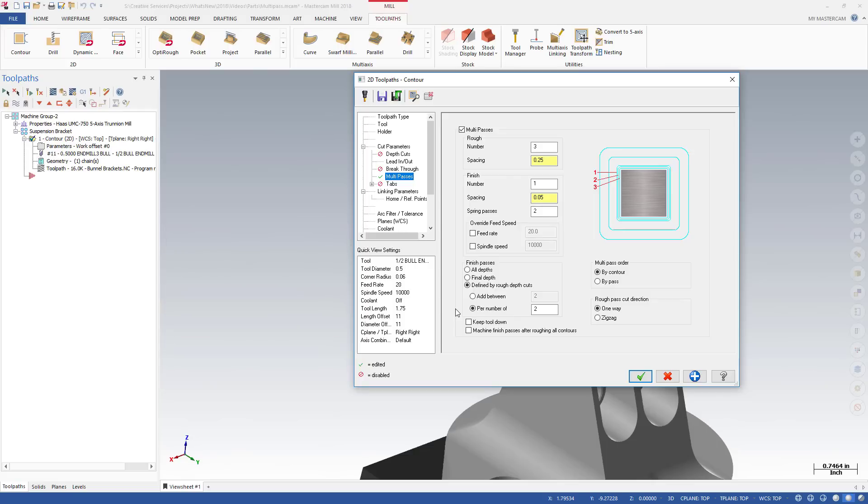By selecting Machine Finish passes after roughing all contours, the toolpath will complete all Multipass rough cuts and all depth cuts before starting the Multipass finish passes.